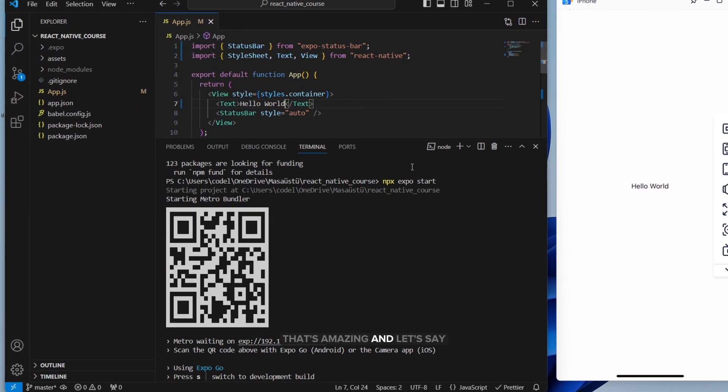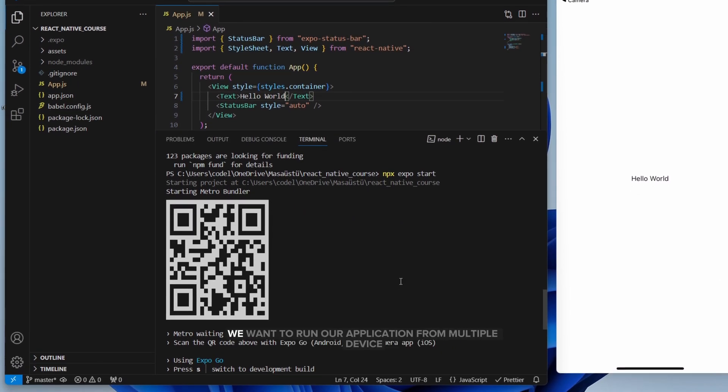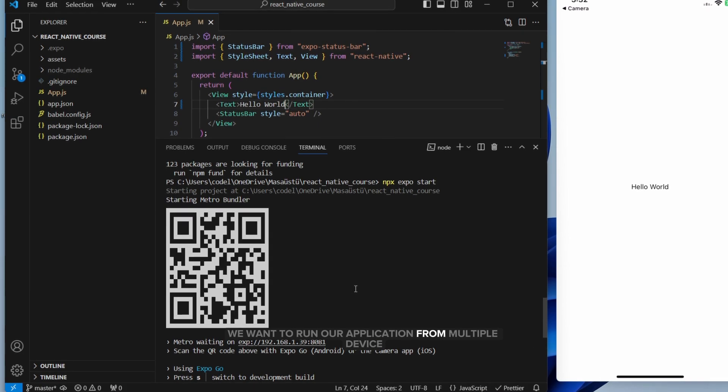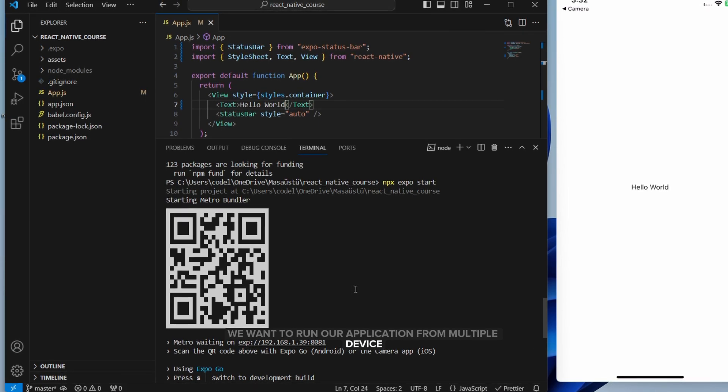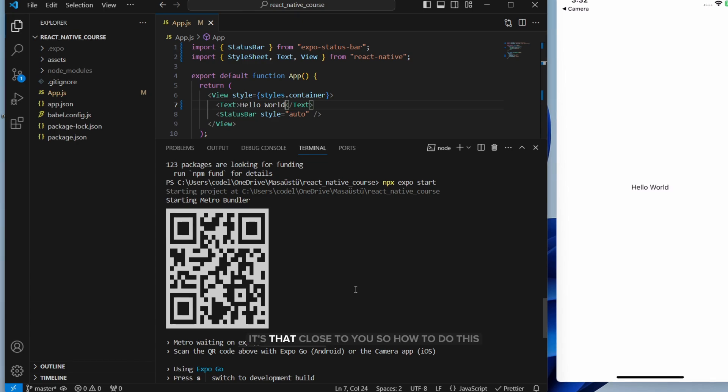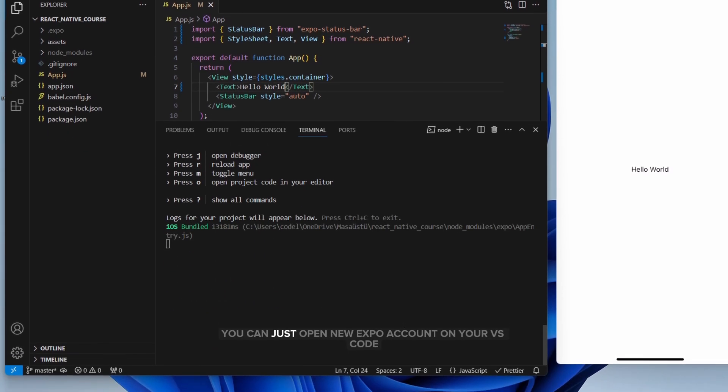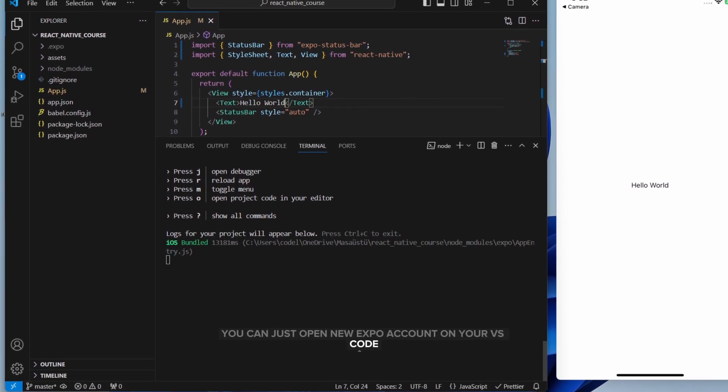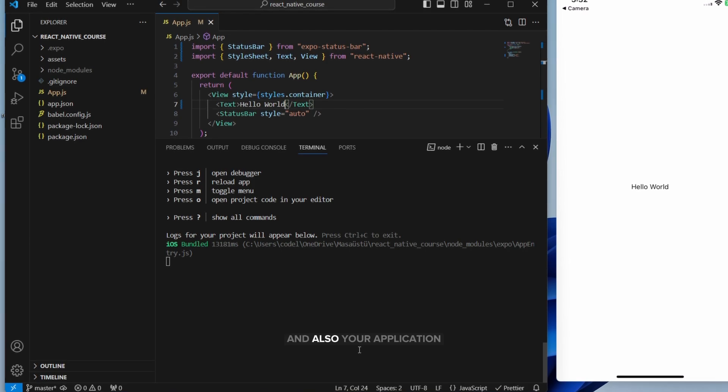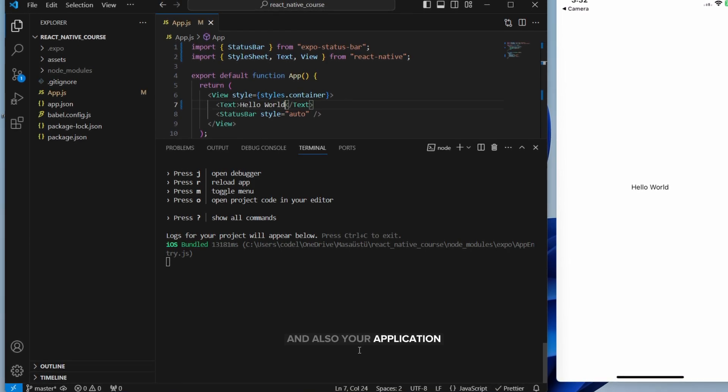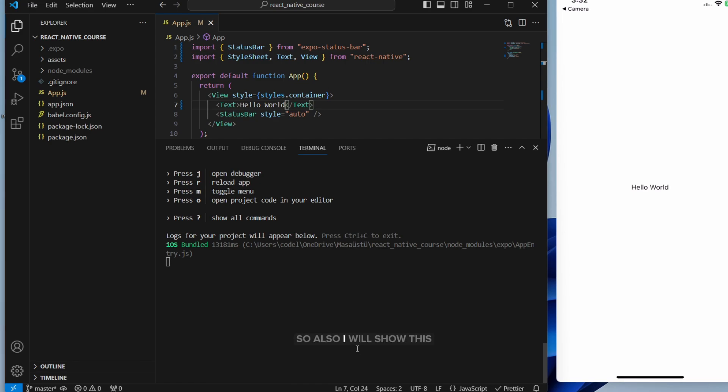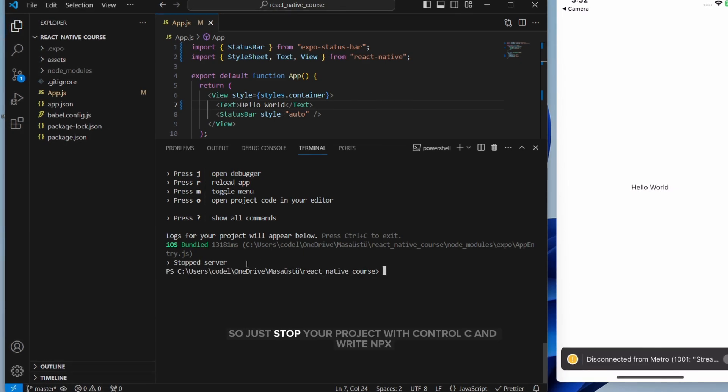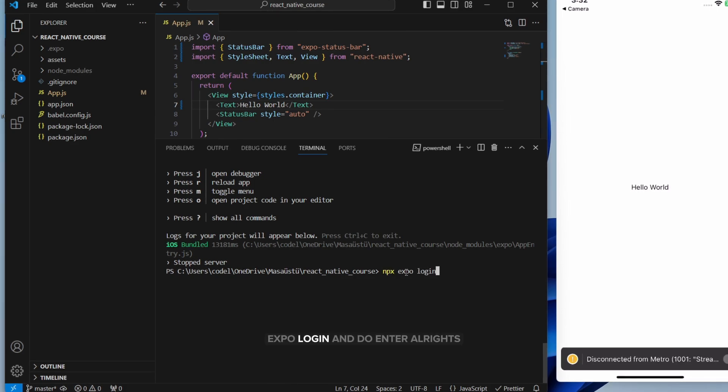Let's say we want to run our application from multiple devices. Maybe someone wants to run your app who's not close to you. So how to do this? Also, you can just open a new Expo account on your VS Code and also your application. You will see the current applications in real time. I will show this. That will be really helpful for building applications quickly. So just stop your project with Ctrl-C and write npx expo login. And do enter.